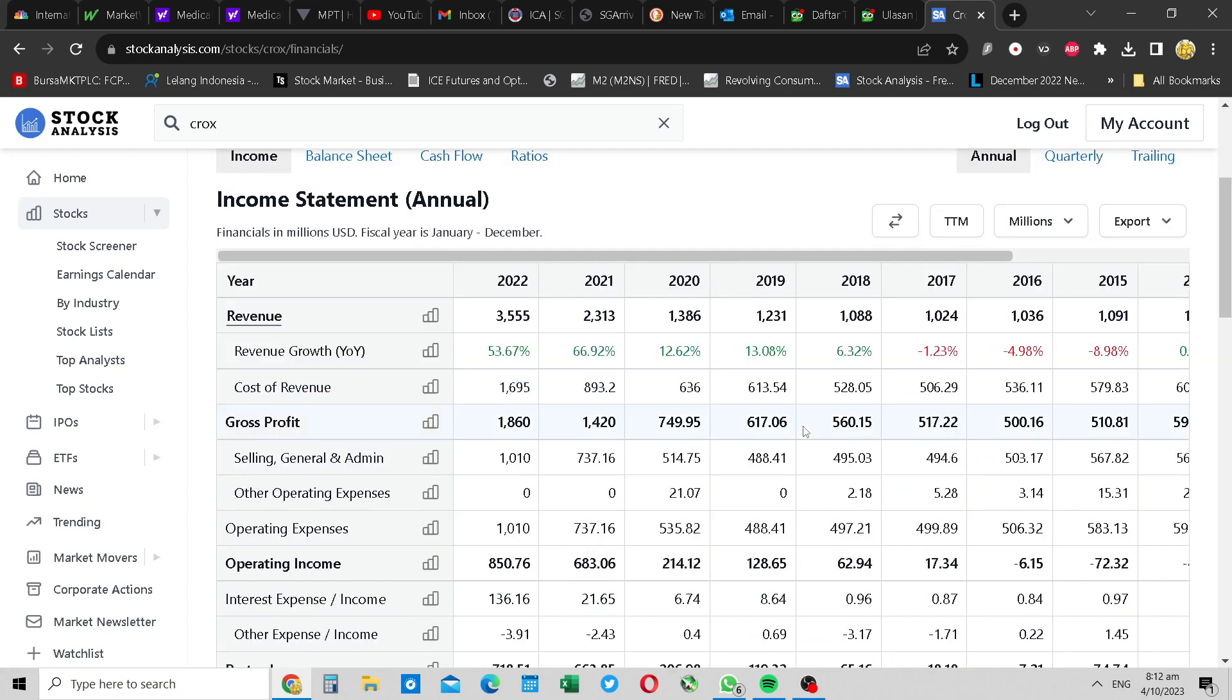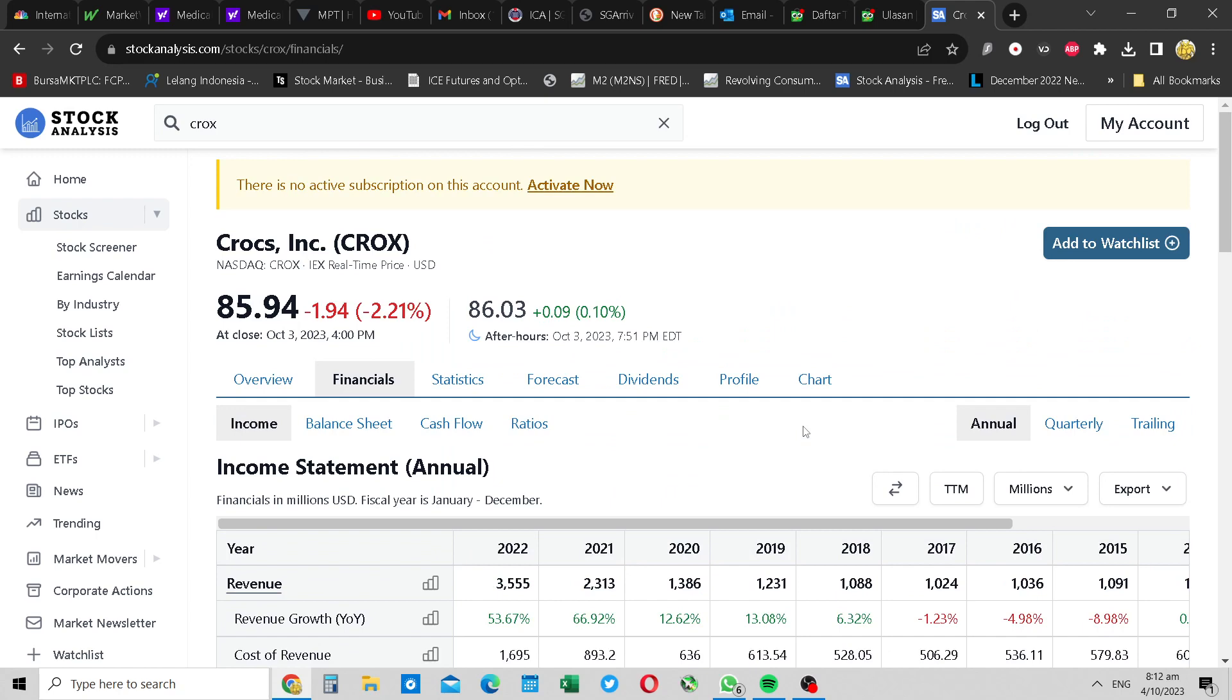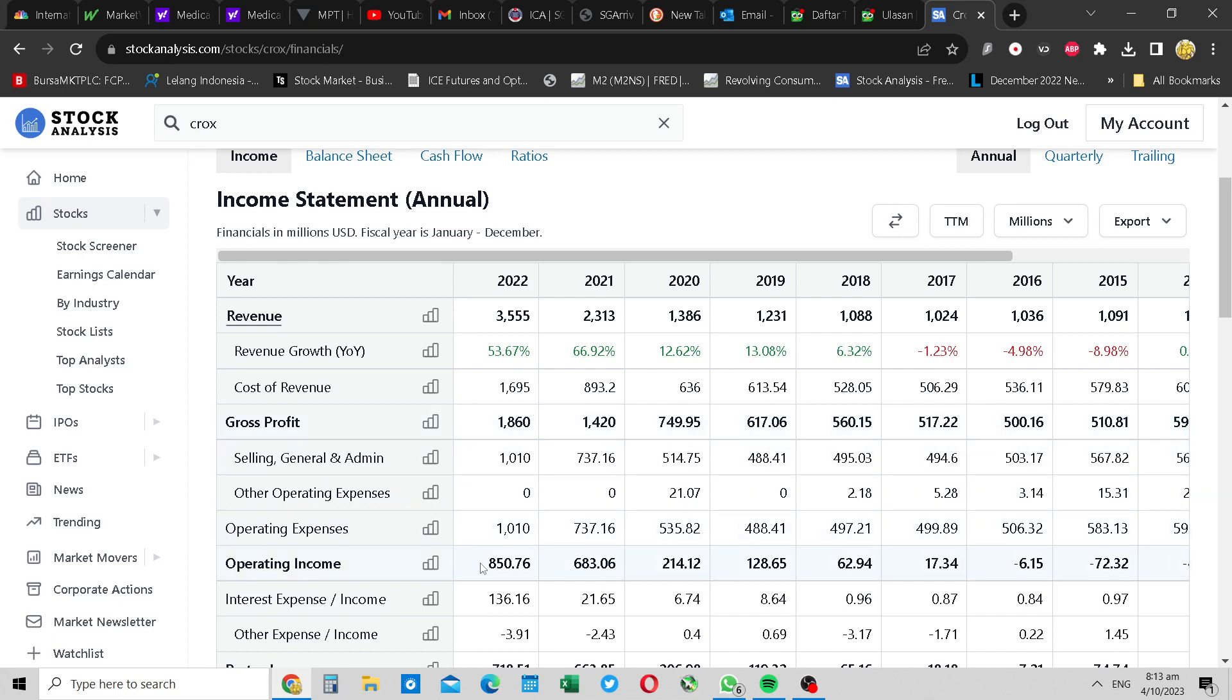So first things first, this is a sleeper company. It's a footwear company. The growth has been amazing if you look at it over the past 4 or 5 years. It's grown its revenue by about 3.5 times, give or take. The gross profit grew about 3 times. The operating income grew more than 10 times. So it's a bit like a growth stock.